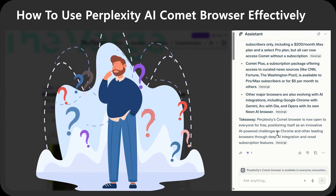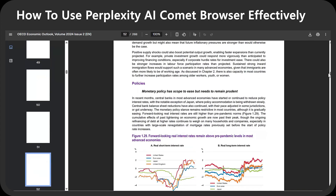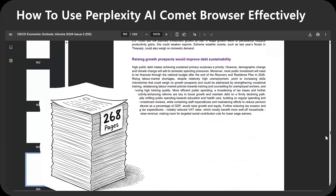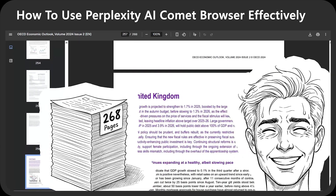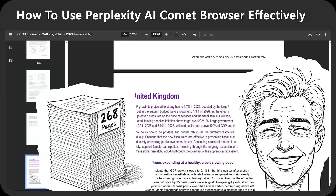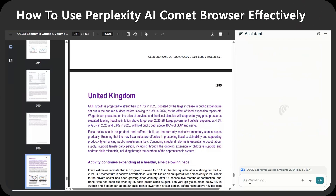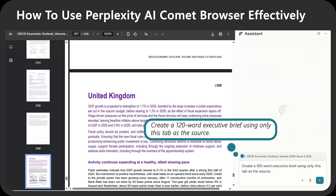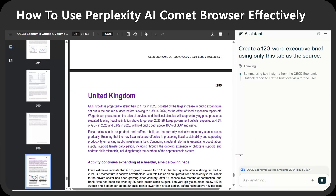You might ask what if I have a long PDF file. For example, this OECD economic outlook report. This file is 268 pages long. Good luck reading this information quickly. Here's where Comet's AI assistant comes to help. I'm just going to ask: create a 120-word executive brief using only this tab as a source. And in seconds, you get the summary you're looking for.